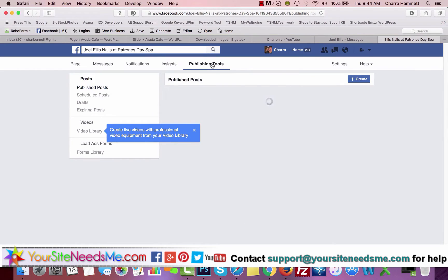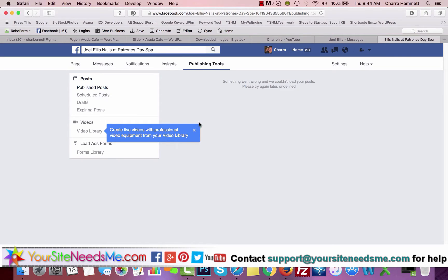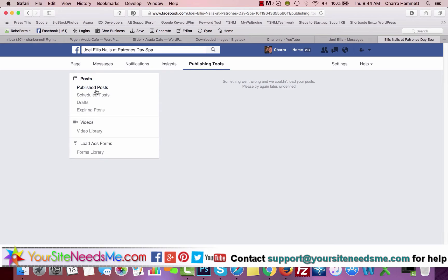Then you have Publishing Tools as well. If you want to schedule a post to be done, it's a really great idea to even out your posts and schedule them. You can schedule different posts, you can write drafts, you can do a video library, different things like that.